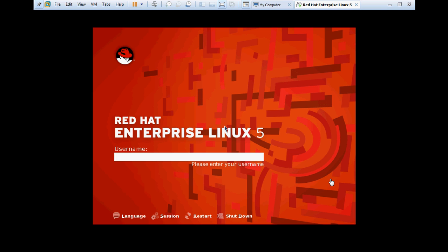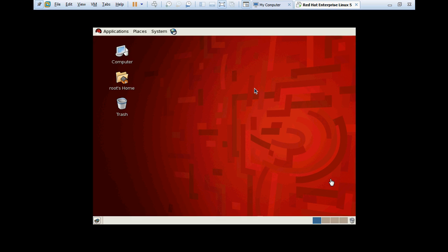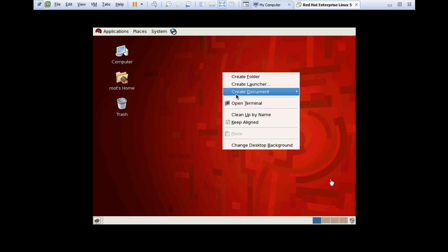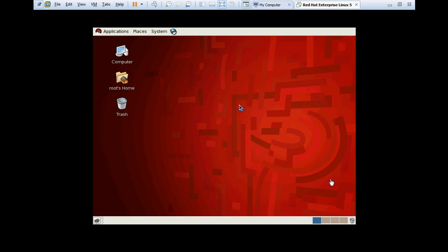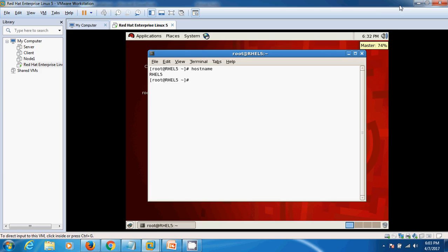Finally, our Linux has been successfully installed and I'm going to log in to my Linux. Here we go. Linux has been installed successfully. Hostname is RHEL5 that we set earlier. OK friends, thank you for watching my video. Please don't forget to like and subscribe to the channel.